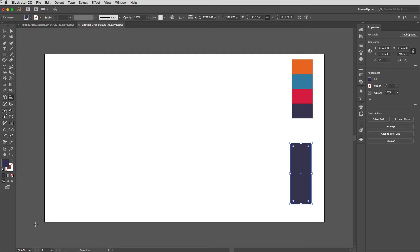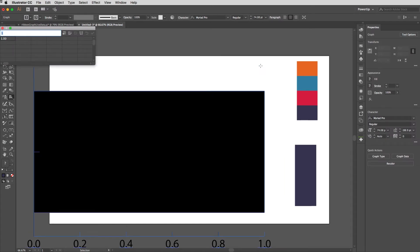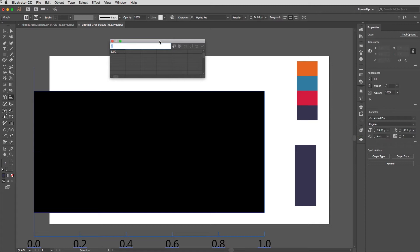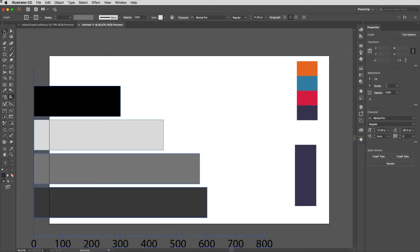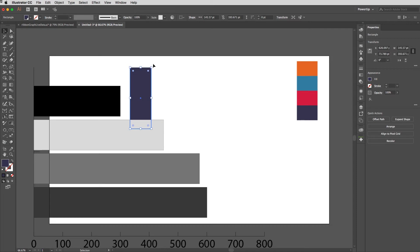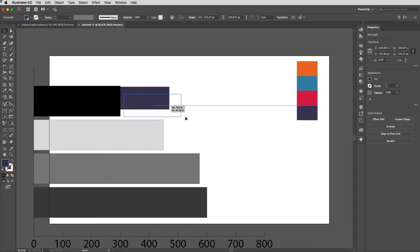I'll zoom out a little and start drawing from the bottom of the artboard, dragging out to the size I'd like my graph to be. Then I'll put some data in: 300, Tab, 450, Tab, 575, Tab, and 600.8 on the last one — so there's a decimal in there as well. I'll hit the tick to apply that and there is the graph drawn. I'll close the data window and use the bars to determine the approximate size for my rectangle.